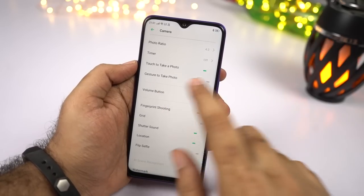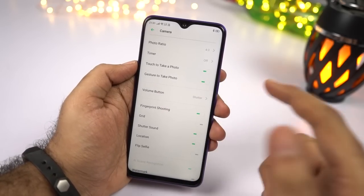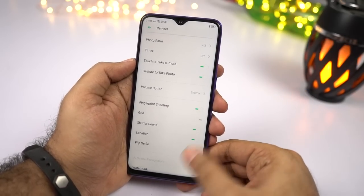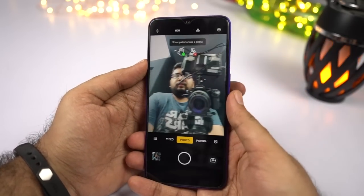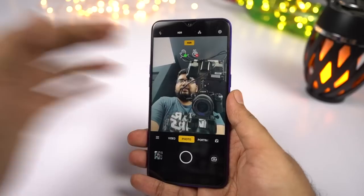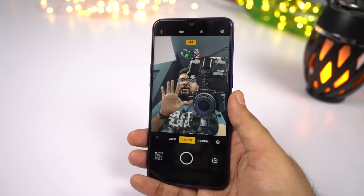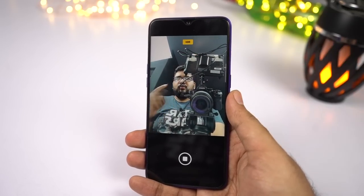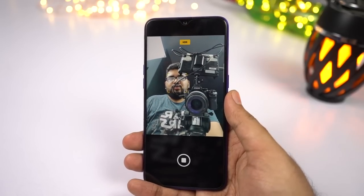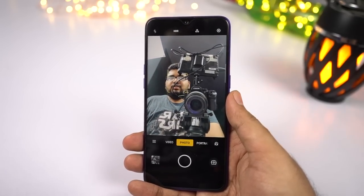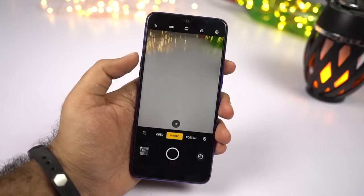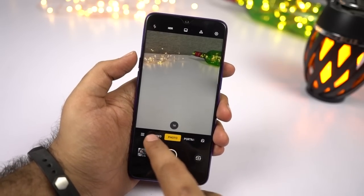Next we have a gesture to take a photo, which works only for selfies. For the front camera, if you want to take a selfie, just show your palm and your phone will take a picture in two seconds. It's really convenient to take pictures this way.